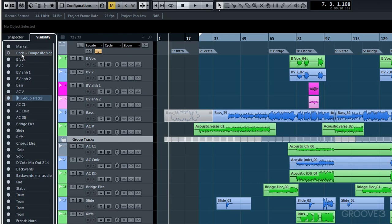You can see that that track, composite vocal, has now got its radio button deselected. And up here within our track count, we now see that what is visible are 72 tracks out of a possible 73.